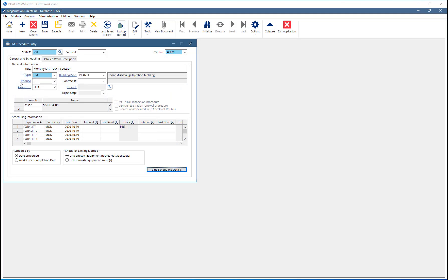Welcome to Megamation Direct Line Training. This video will look at adding details to a PM entry.